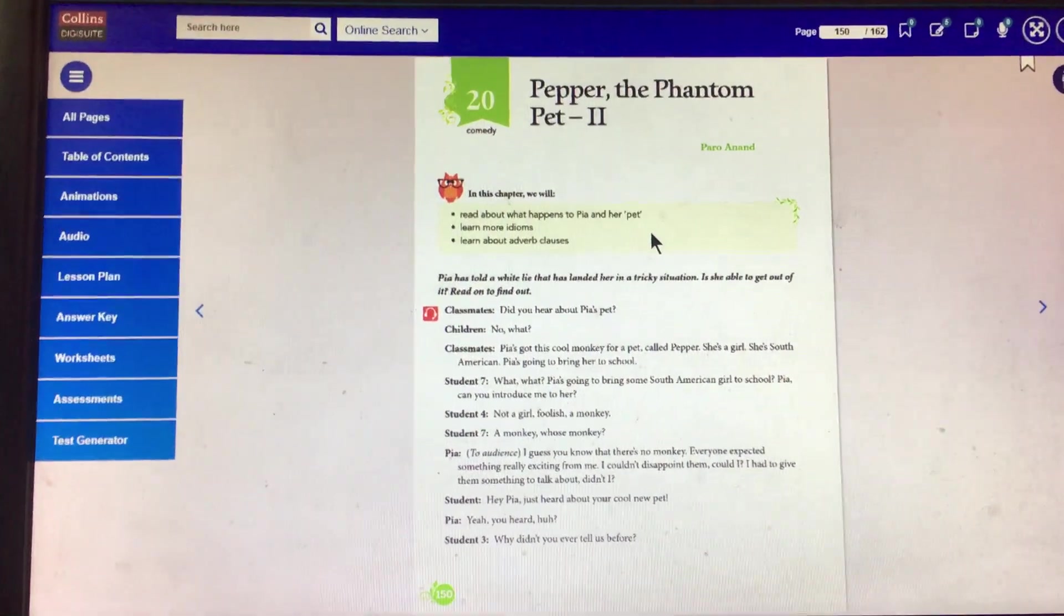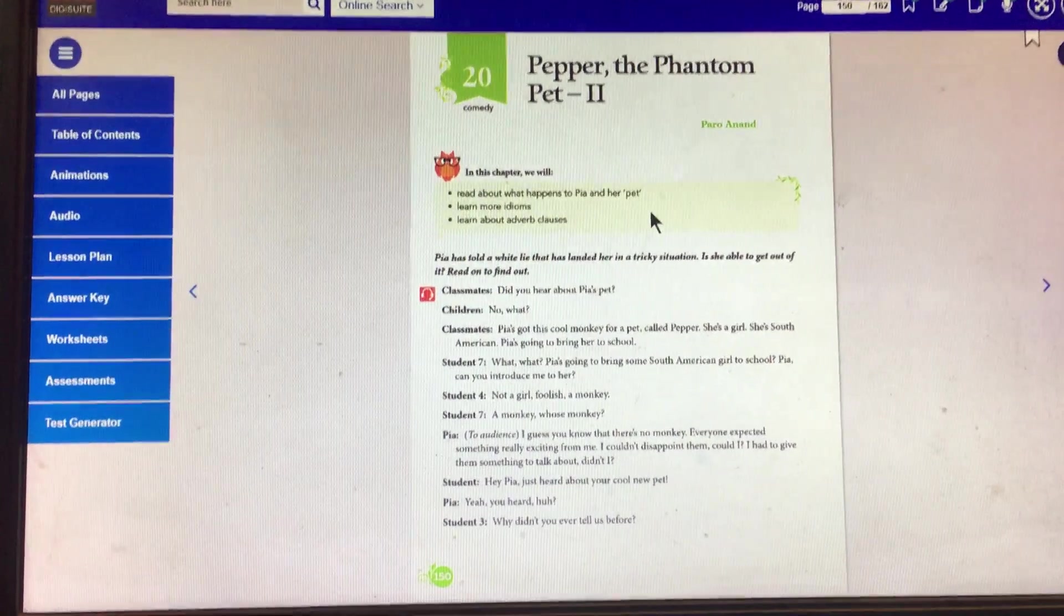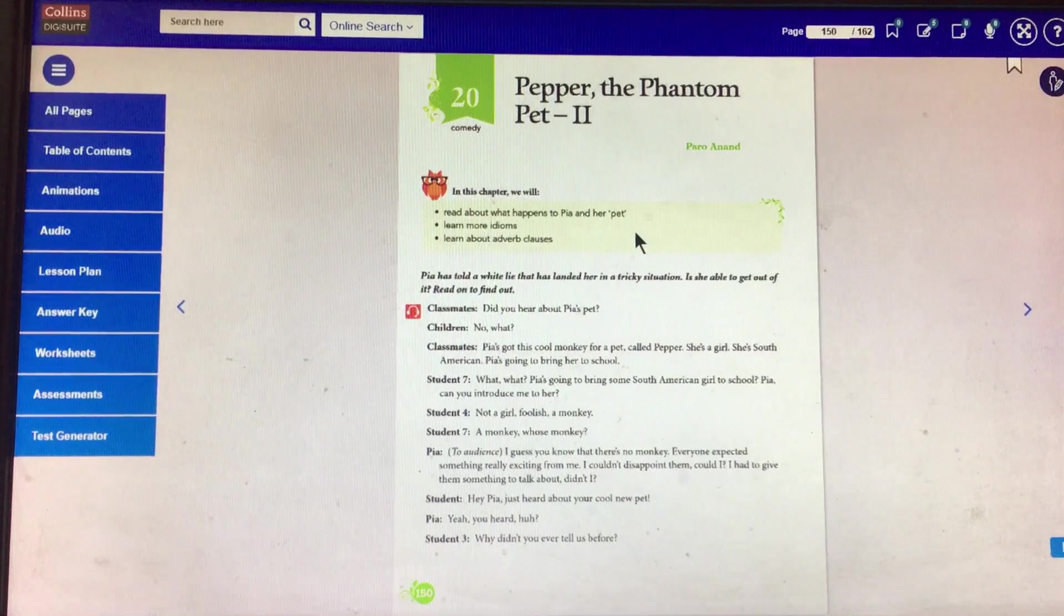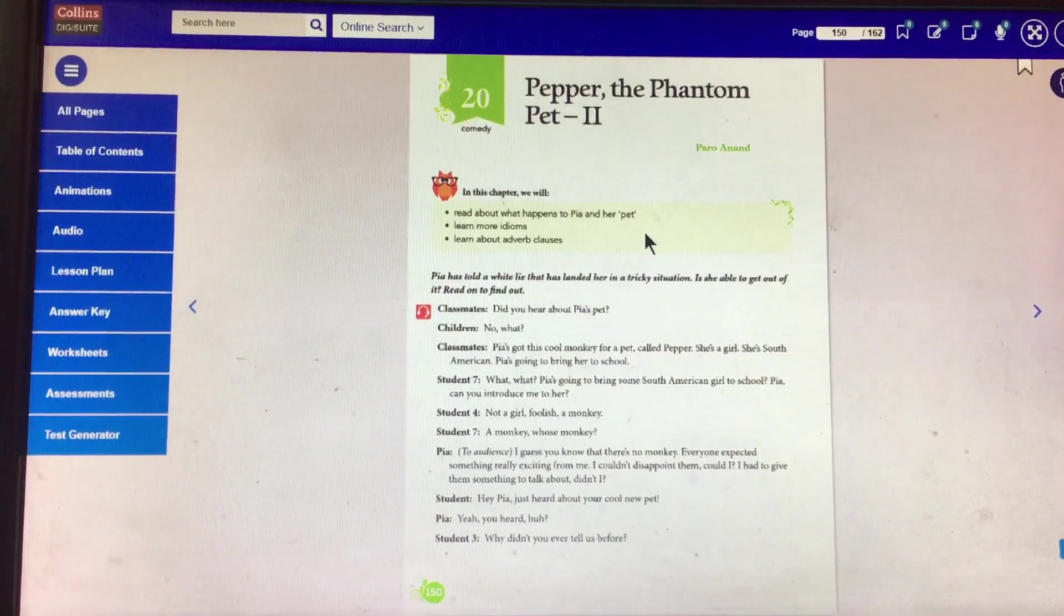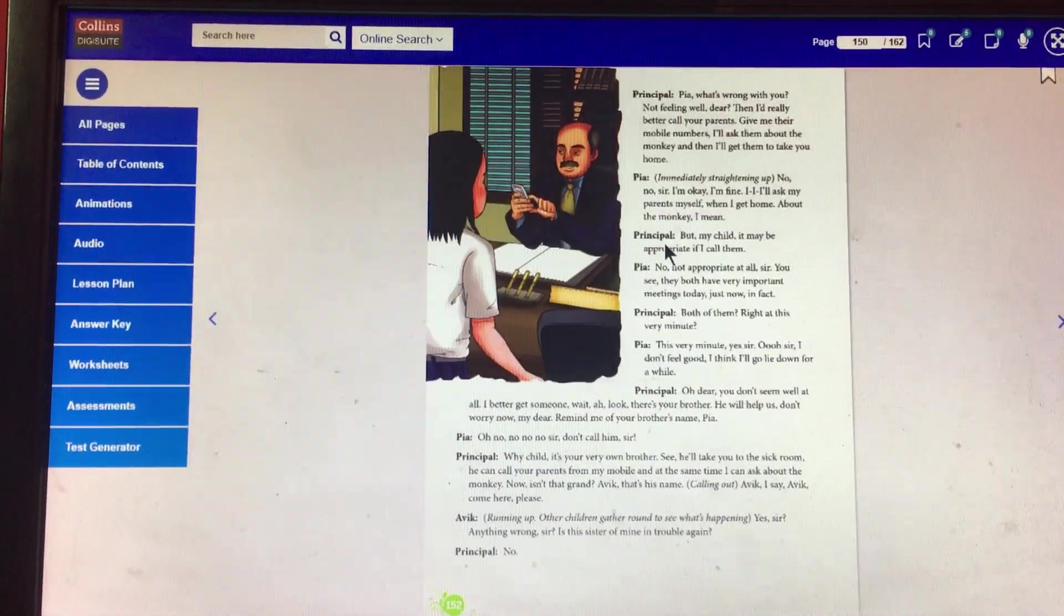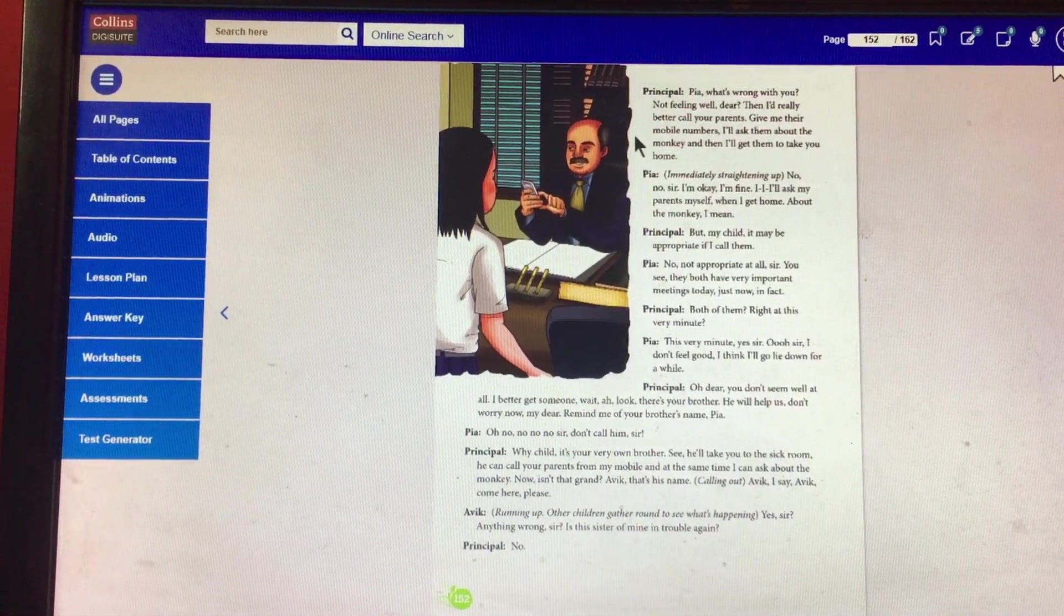Namasheva students, we will continue with the chapter Pephadap Pantampeg 2 for our English Literature class. We will start from here.